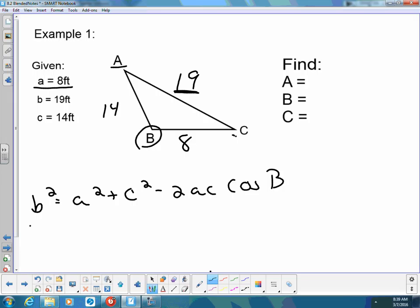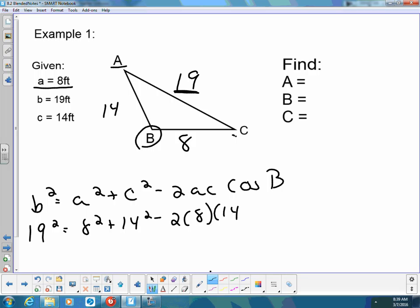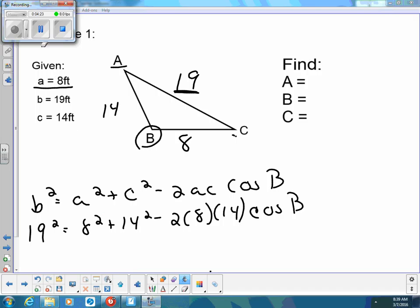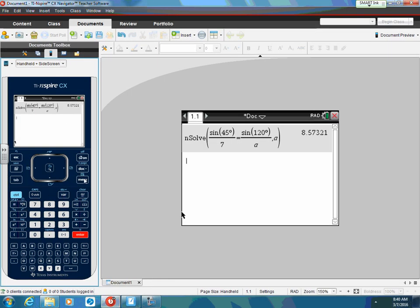I'm going to put in my numbers. So I'm going to write: 19 squared is equal to 18 squared plus 14 squared minus 2 times 18 times 14 times the cosine of B. Then I'm going to pick up my calculator and put that into nSolve just like we did last time. I'm having some technical difficulties — let me get out my calculator. I'm going to do nSolve again: hit menu, algebra, numerical solve.